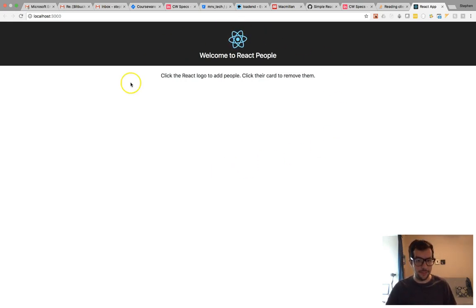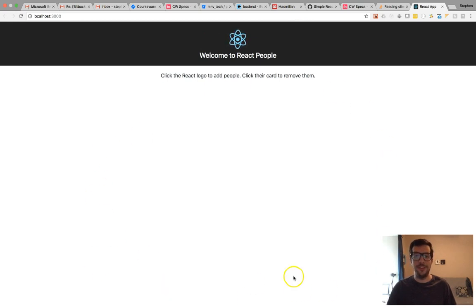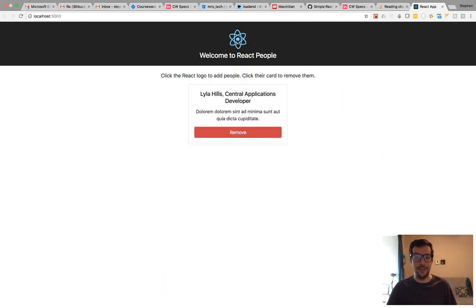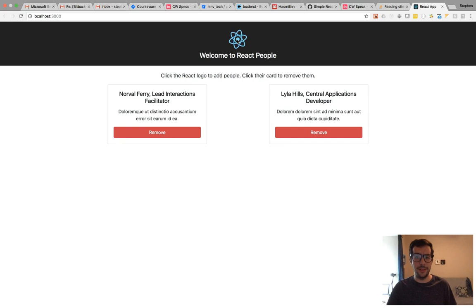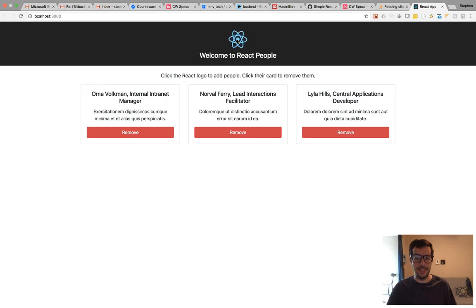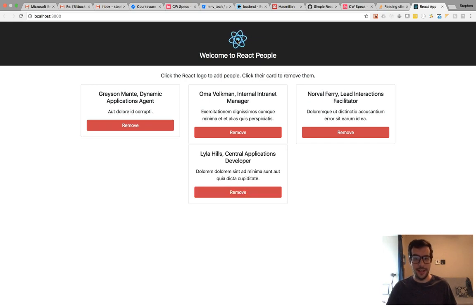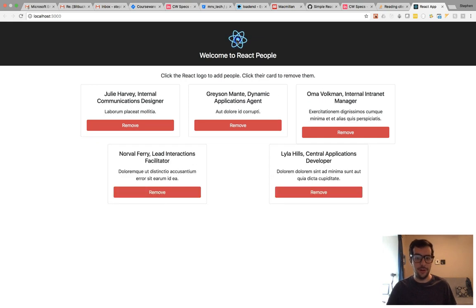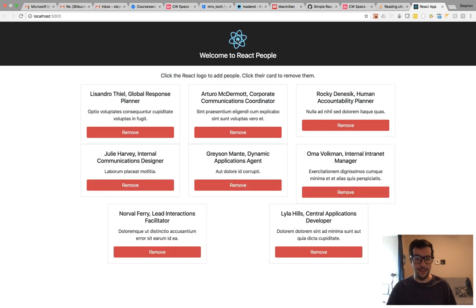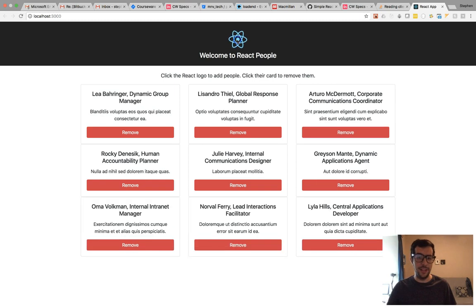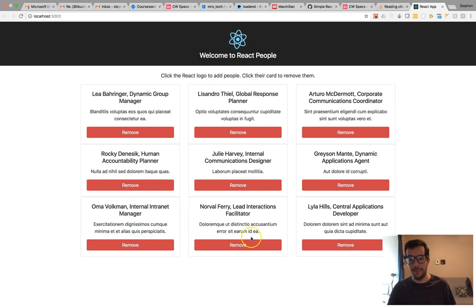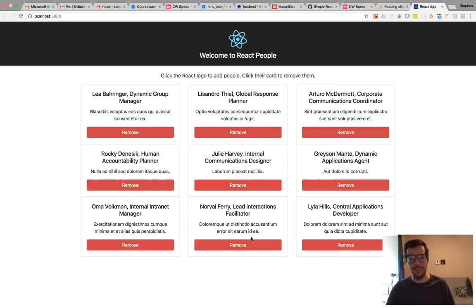I made a very simple application. You can see it right here. Whenever you click on the scrolling icon right here, this dispatches an action to my Redux store and adds a new card to my list. This is just all fake data, and the styling's not pretty, but that doesn't matter for this example.